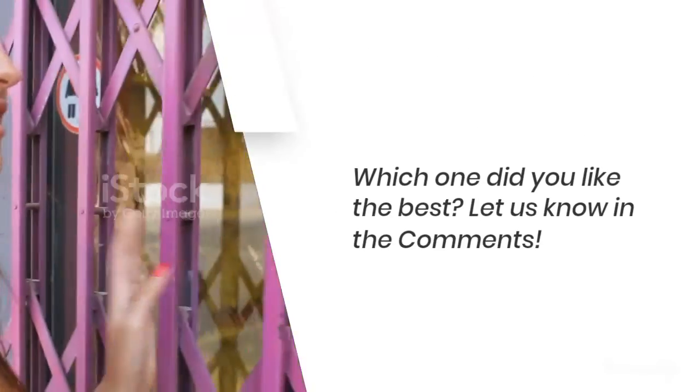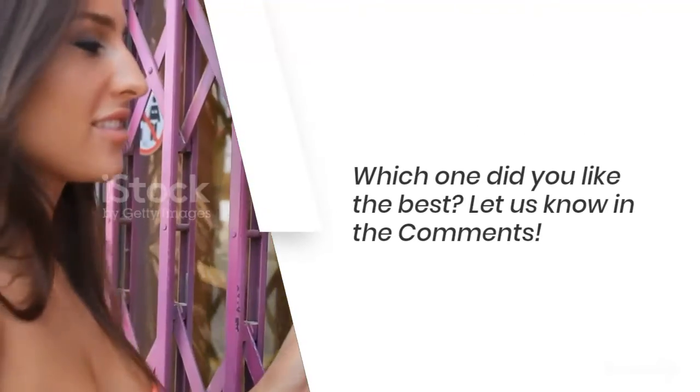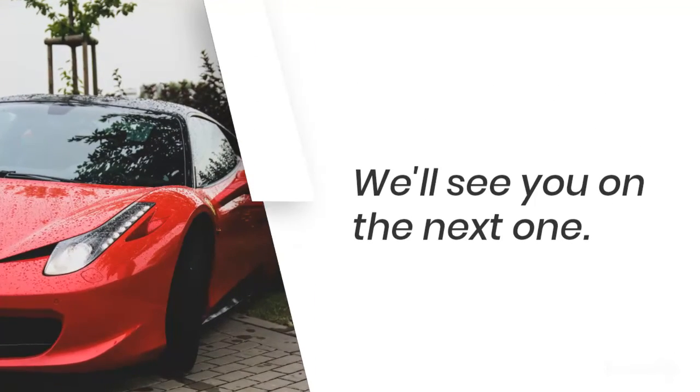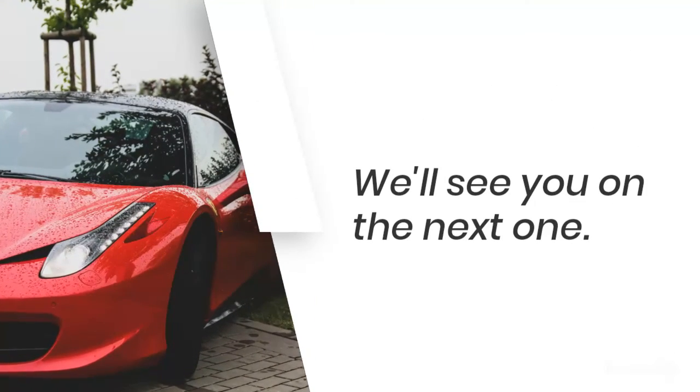Which one did you like the best? Let us know in the comments. We'll see you on the next one.